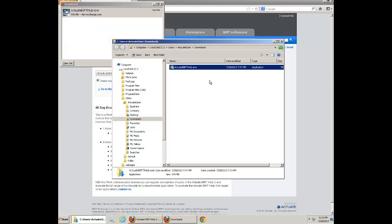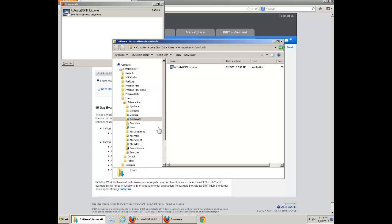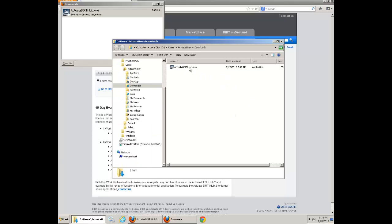Once you have completed the download, simply run the executable files.